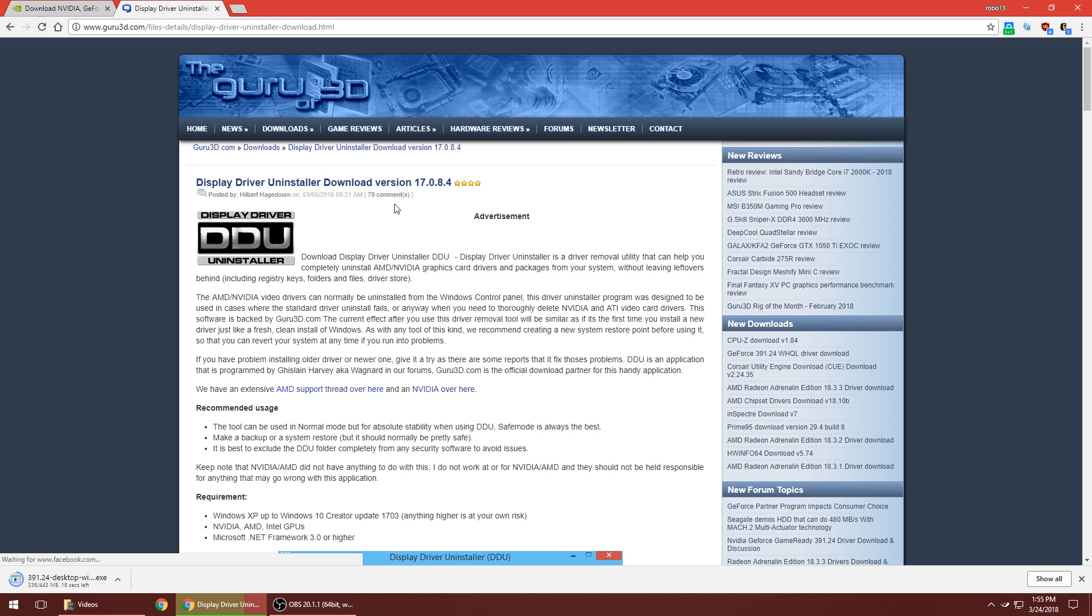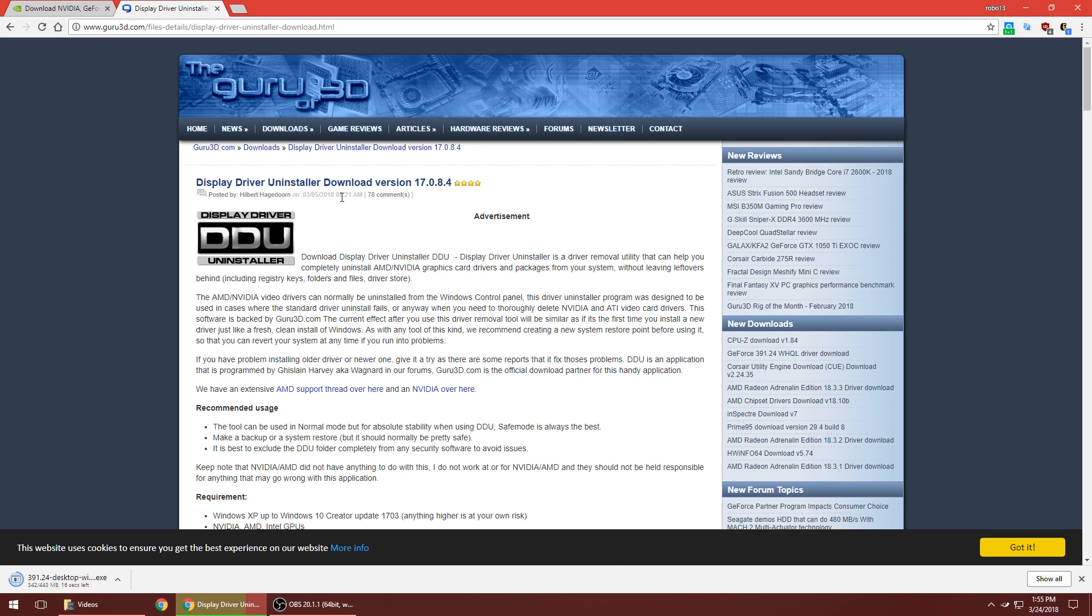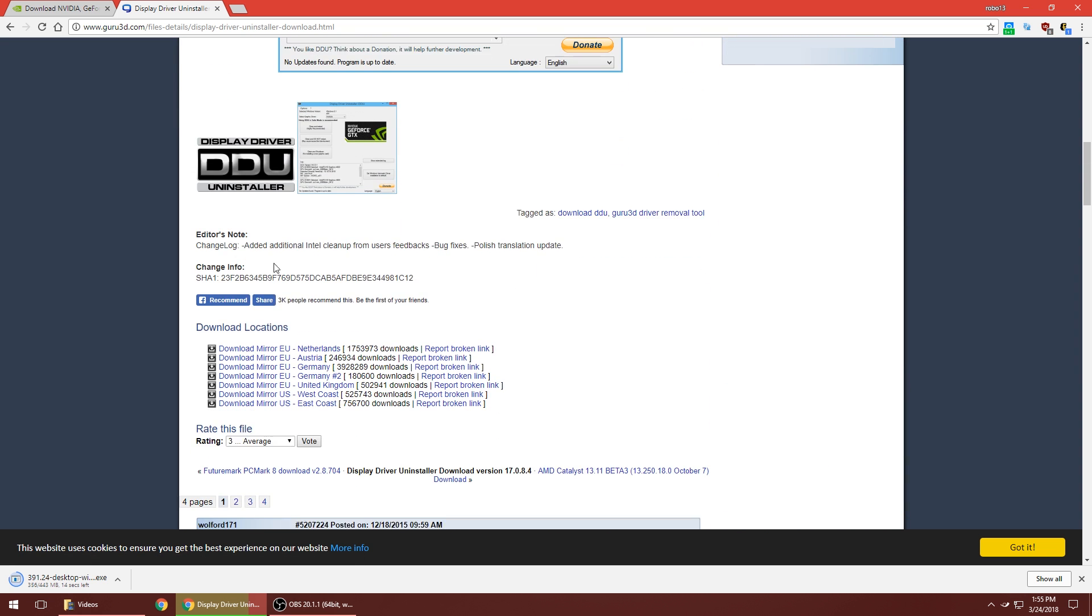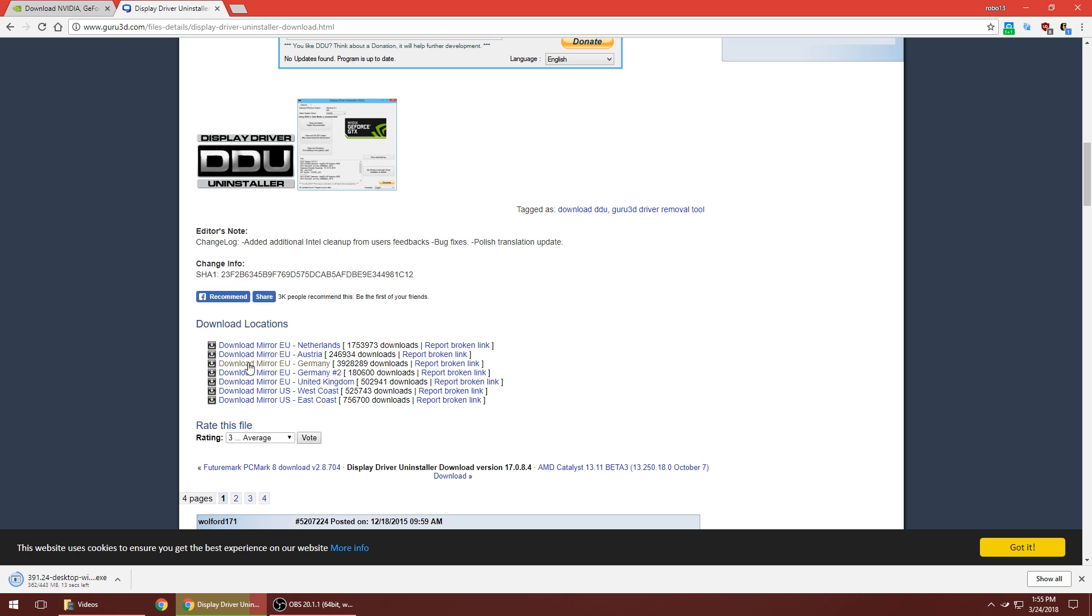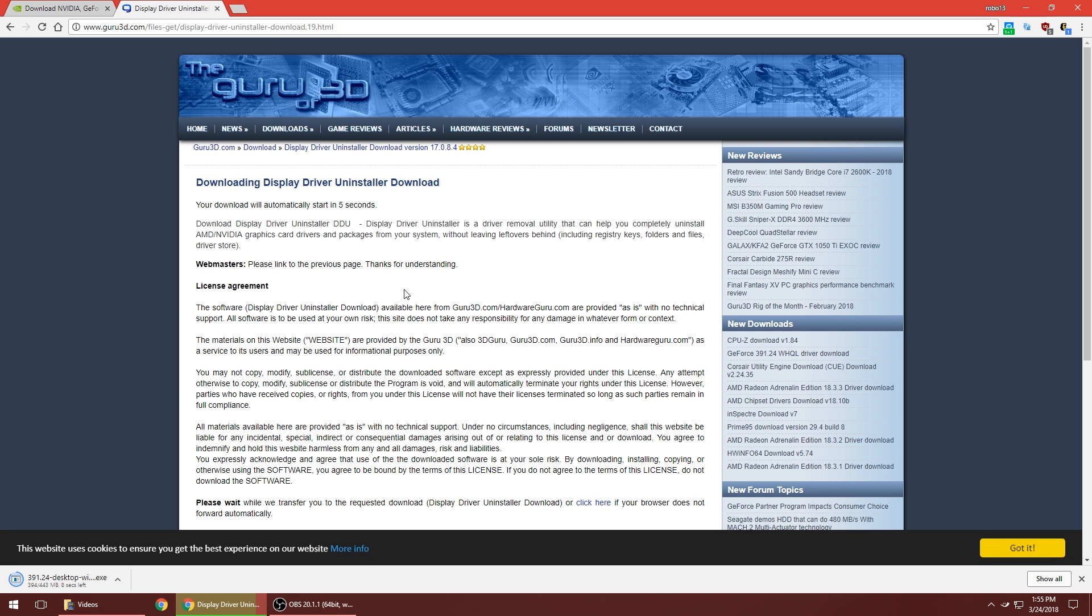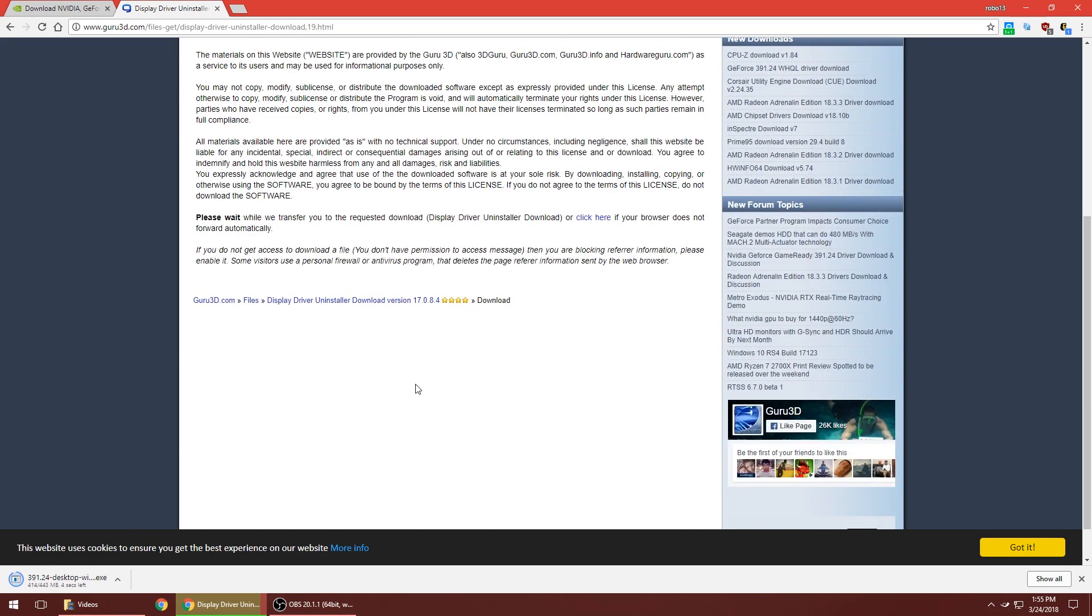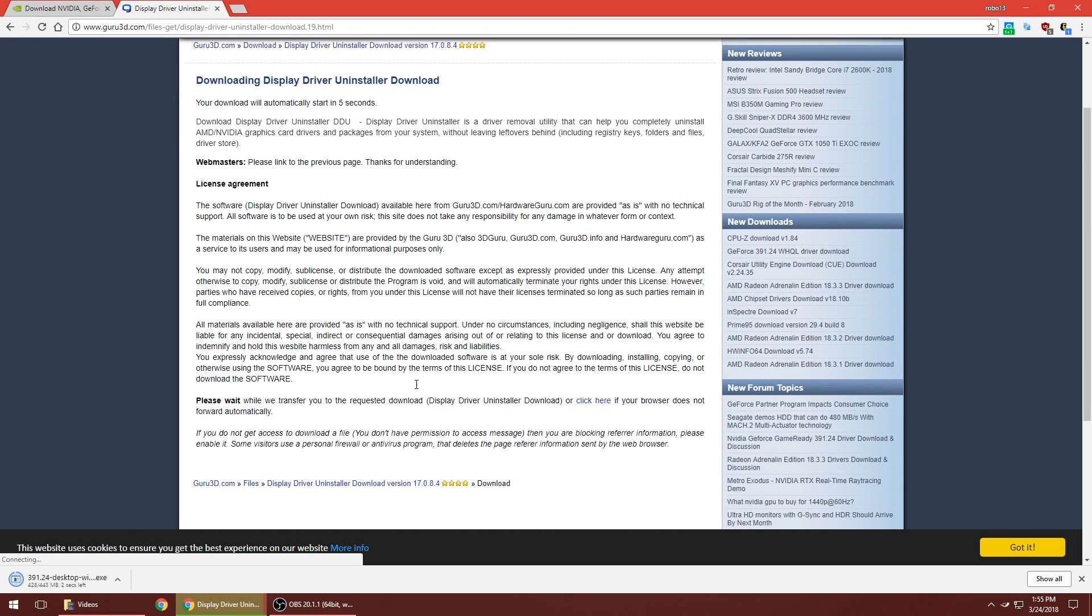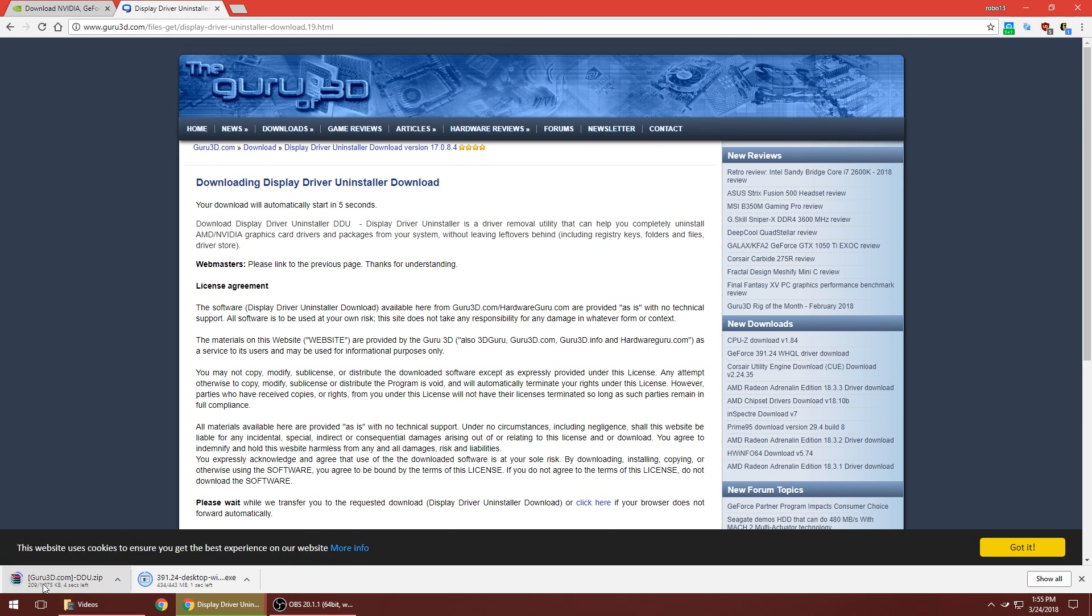The first link is Display Driver Uninstaller from guru3d.com. Click on that, it'll bring you to the most recent version. Scroll down to the bottom and there's all these different mirrors. Pick from whichever one you want - I'm going to click East Coast. Give it a few seconds and it will start automatically downloading. It's pretty small, should download pretty quick.